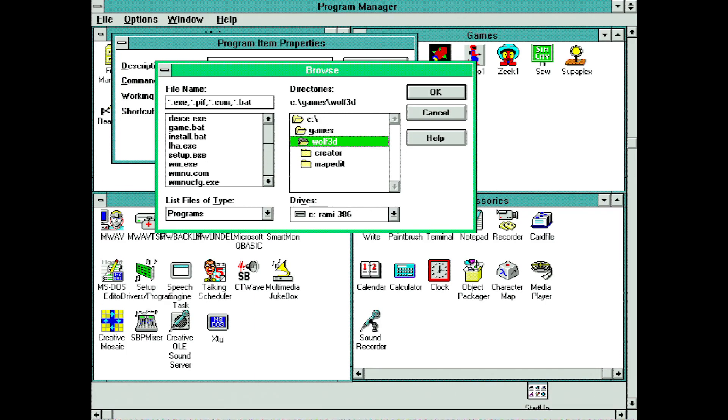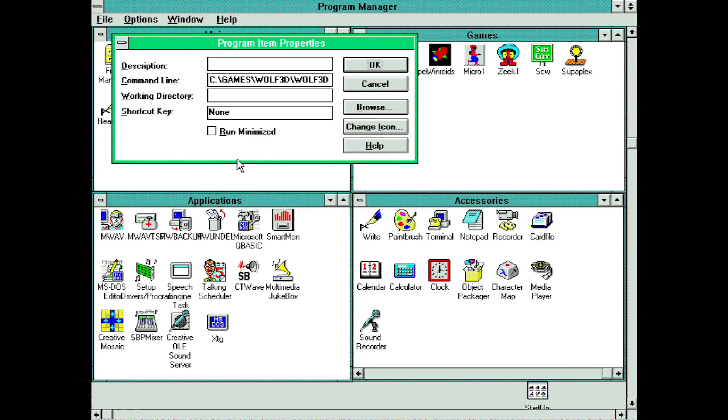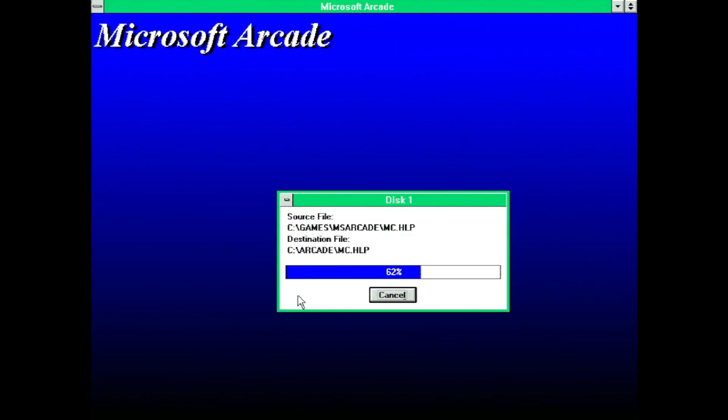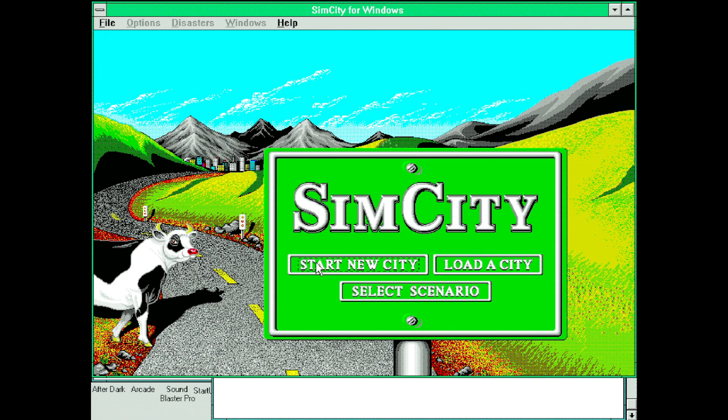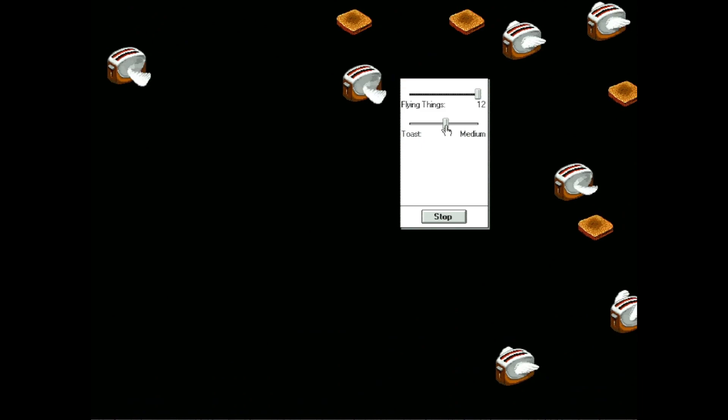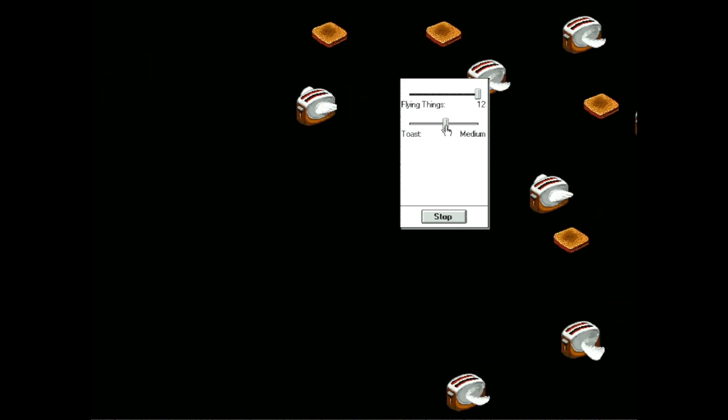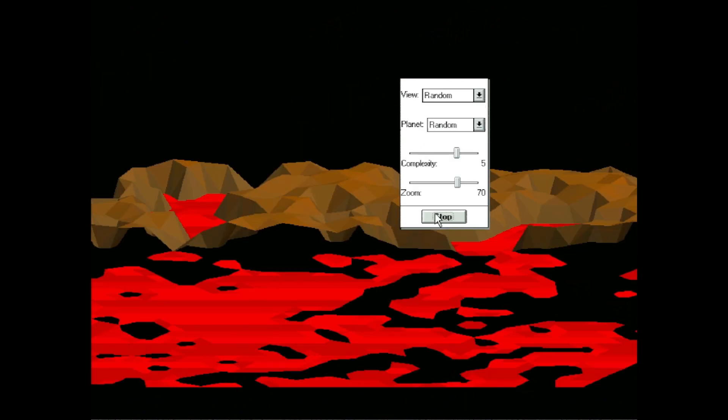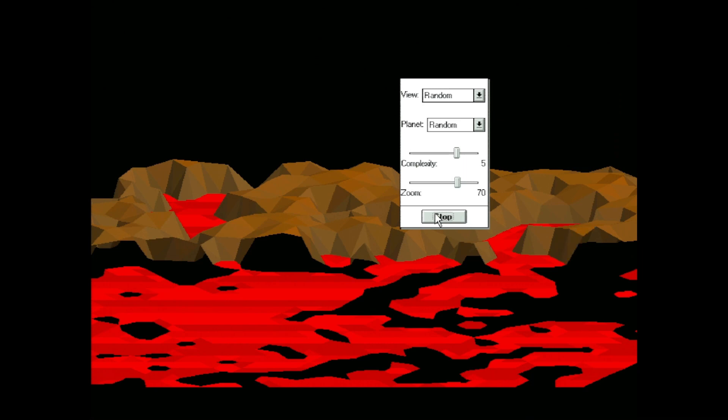I also installed a lot of essentials like SkiFree, Microsoft Arcade, SimCity, and Afterdark. In my opinion, you haven't fully installed Windows 3.1 until you setup Afterdark. Let me know what other Windows 3.1 games or programs I should get.